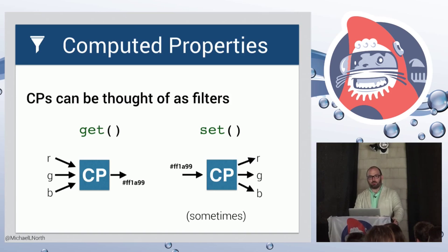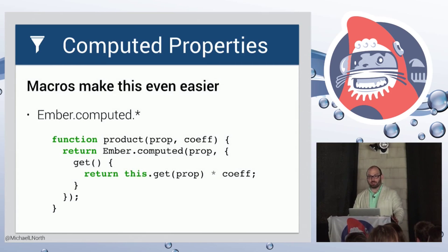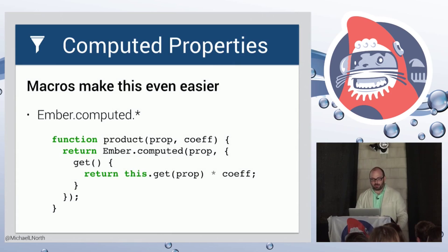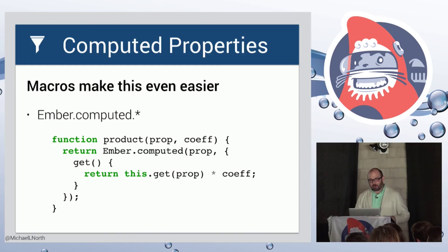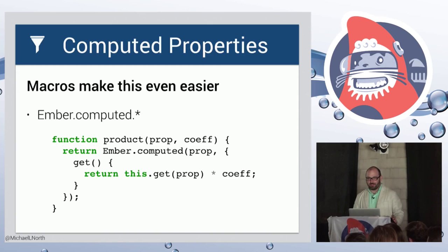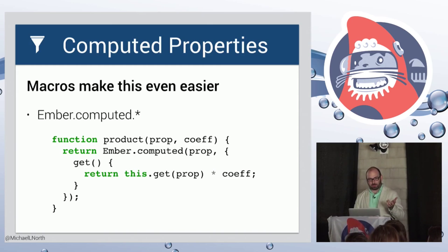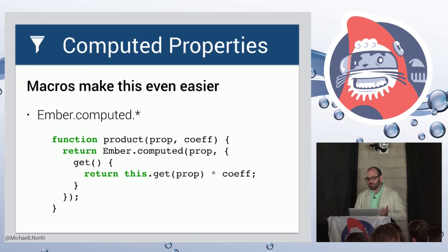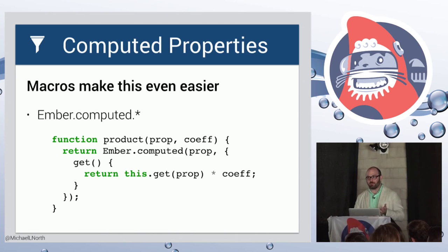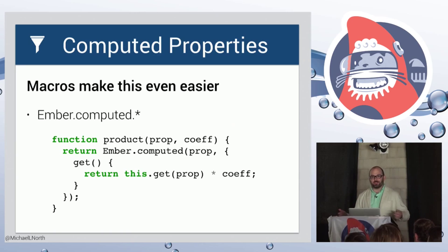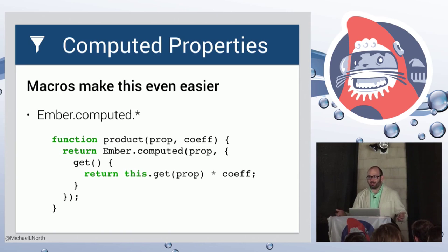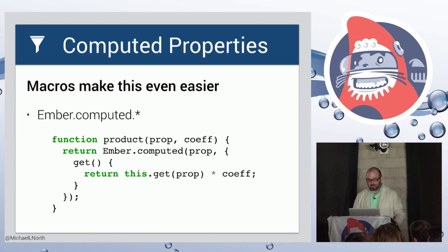So connecting back to composability, we got to think about our building blocks. And our building block here is a computed property macro. It's just a function that returns a computed property. And this is part of the definition of composability. So this is an atomic building block, it's isolated. You can mix and match these to form a new component, but not necessarily to form a new computed property. Unless you end up creating intermediate properties and they end up sort of dirtying your object because you're adding new intermediate computed properties just to build this big chain.